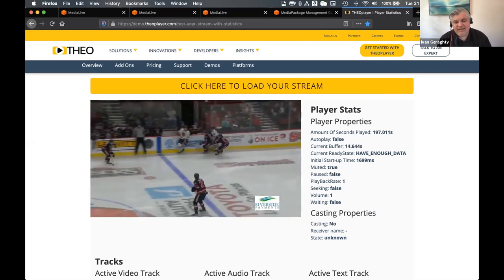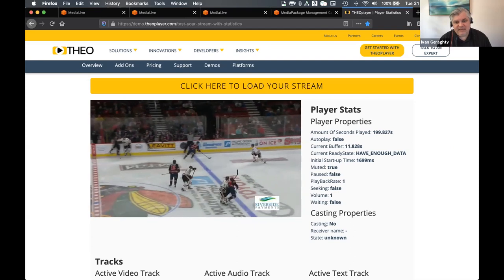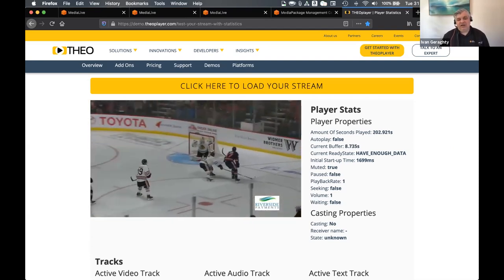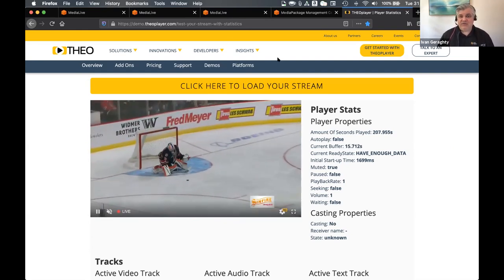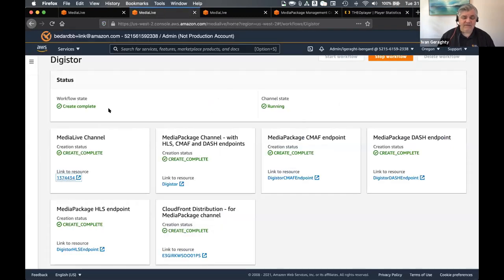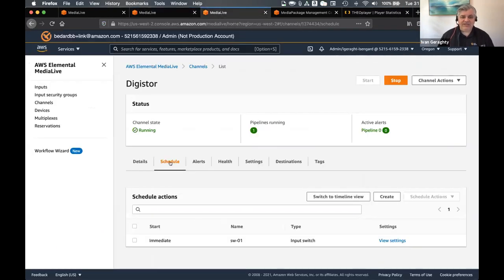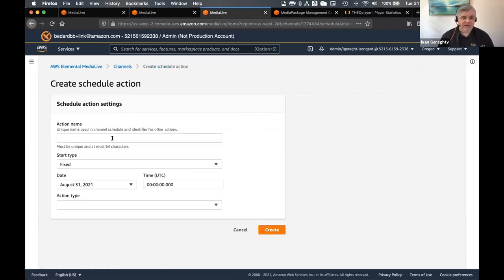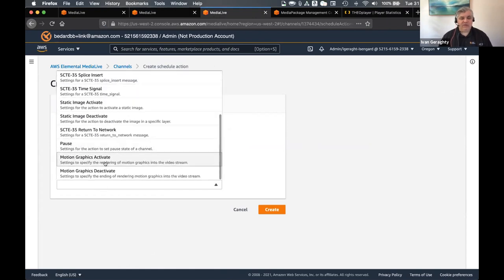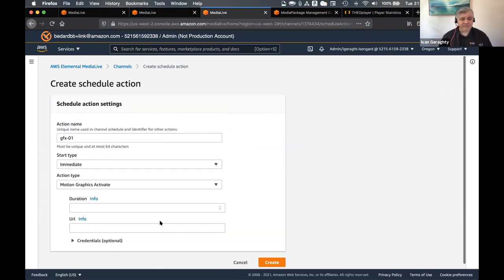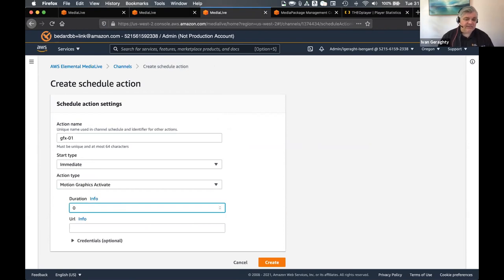And then the last thing of the demo I want to show you is the motion graphics. So I'm going to jump back into MediaLive, into the scheduler. And this time I want to create a new event — I want to call this 'graphics on', we're going to do that immediately. And then the type — so we've got motion graphics activate — and the duration. The duration is in milliseconds. If I put a zero in here, they're permanently turned on. Otherwise, if I put 30,000, it'd be 30 seconds. The URL is just the URL I had for the graphics earlier — my LIGA graphics URL. So I'll just drop that in there. If this was behind credentials, you can put your credentials in here so you can make this all secure. And the only thing I have to do now is hit create. That will send the message to the live encoder to insert the graphics.